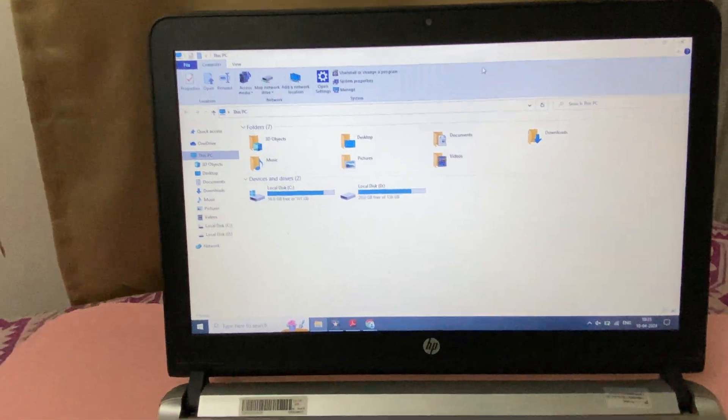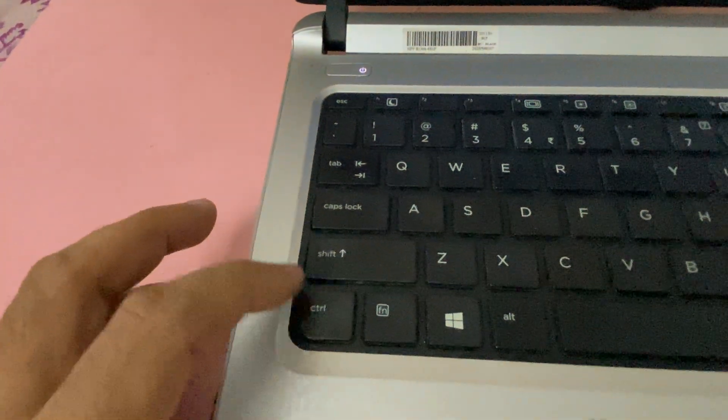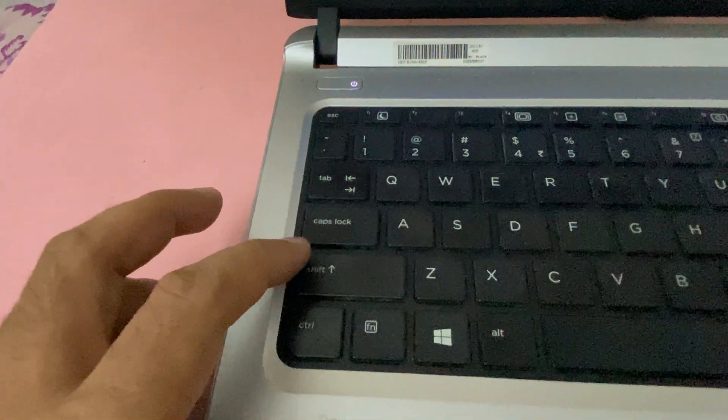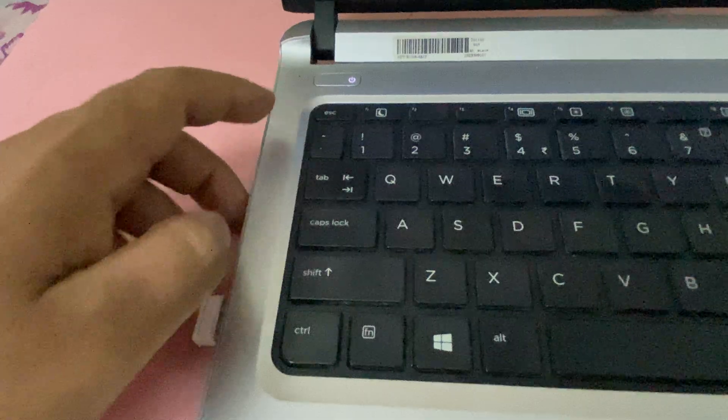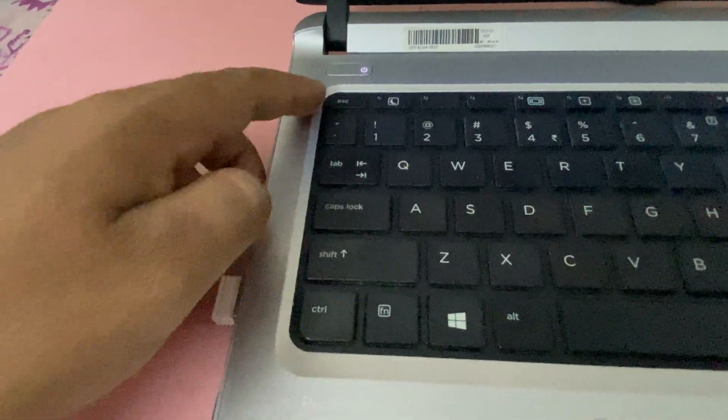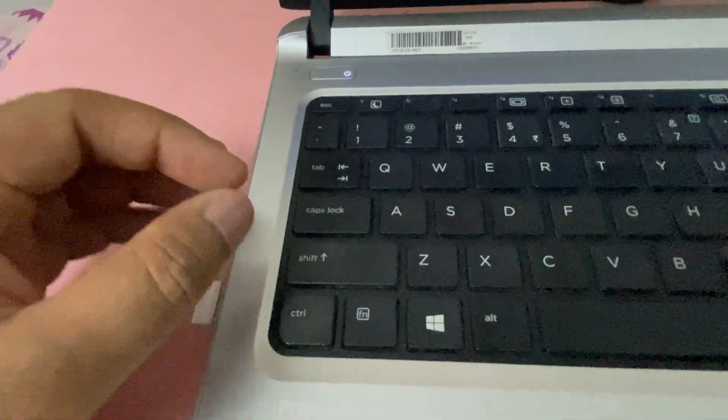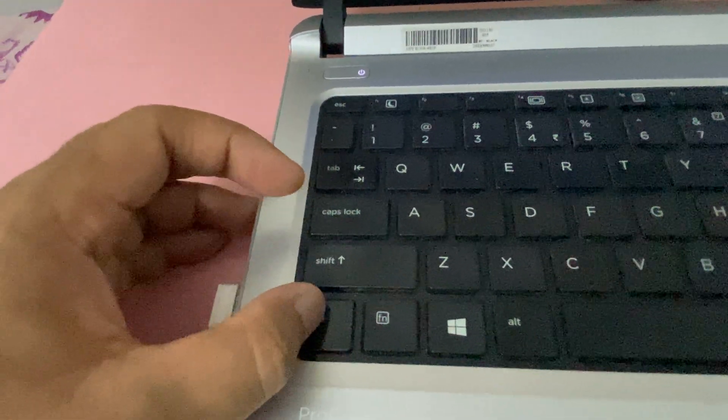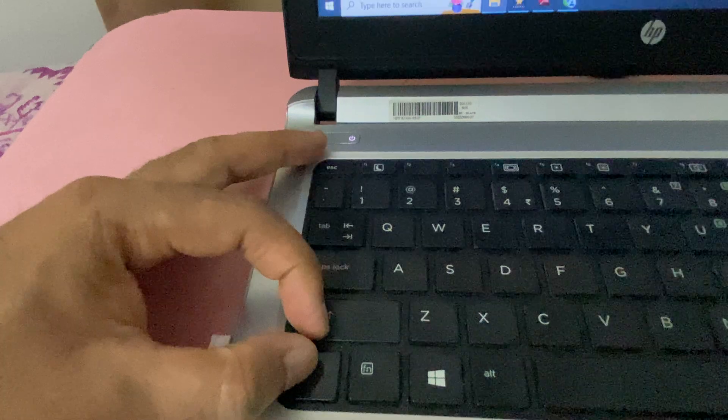First, press Ctrl key, Shift key, and Escape key. So you have to press all three keys together to open Task Manager. Press Ctrl, Shift, and Escape.